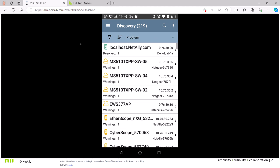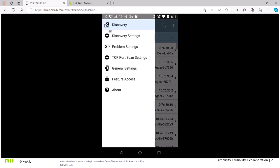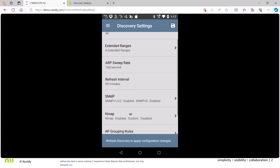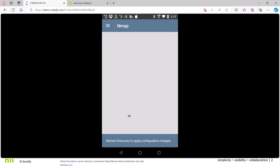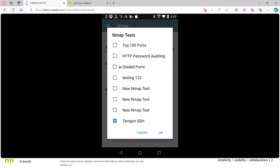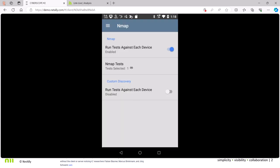So I come into here, go to settings, discovery settings. Go down here, go to InMap. I've defined the InMap test to be Terrapin SSH. So I've told discovery, I want you to go out and rediscover all the devices. But this time, I want you also to look for the Terrapin specific vulnerability.